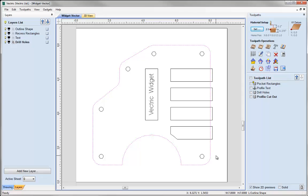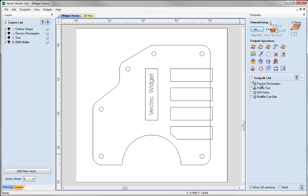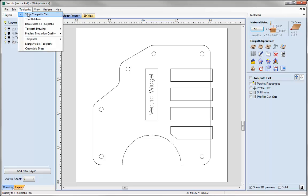That gives you a brief idea of the way our job is set up and how the toolpaths are created. Now what we want to do is create a job sheet so that we can then send that along with our file to the CNC operator. Before we can go ahead and create a job setup sheet we need to make sure we've got toolpaths in the toolpaths list, or it will throw up a little error warning you that you need to create some toolpaths first. So now we've got vectors and toolpaths on our job, we just go over to the toolpaths on the toolbar and at the bottom you'll see there's a create job sheet option.